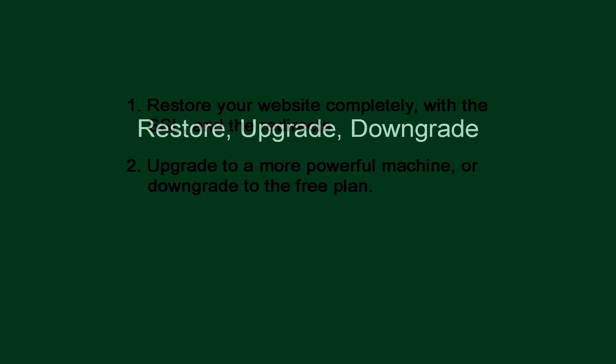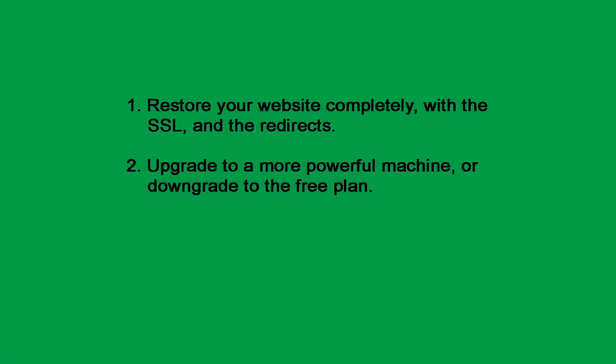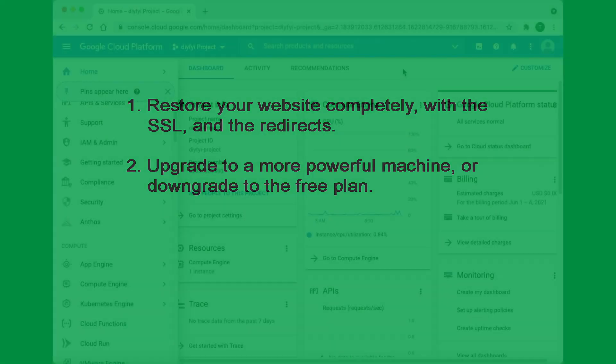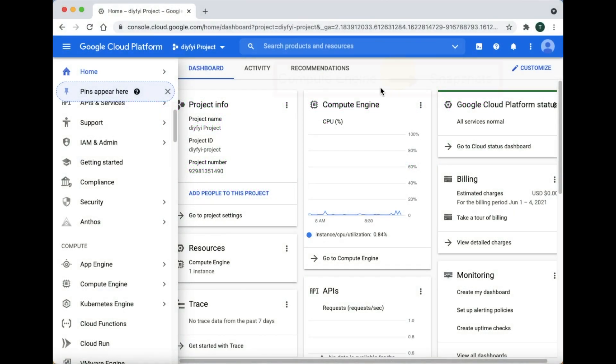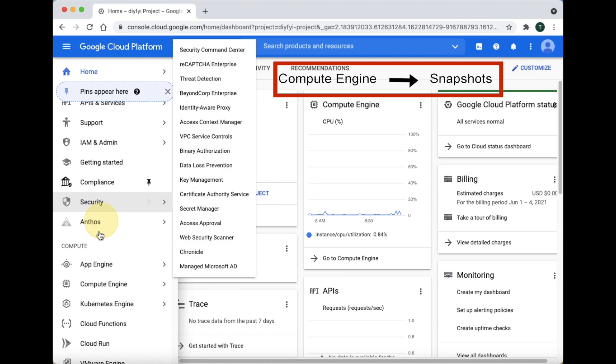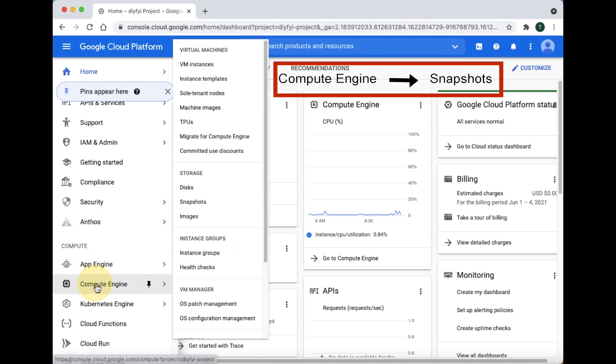Restore, Upgrade, or Downgrade. The following will allow you to restore your website completely with the SSL and all the redirects, or upgrade to a more powerful machine or downgrade to the free plan. To restore, upgrade, or downgrade your website go to Compute Engine, then click Snapshot.